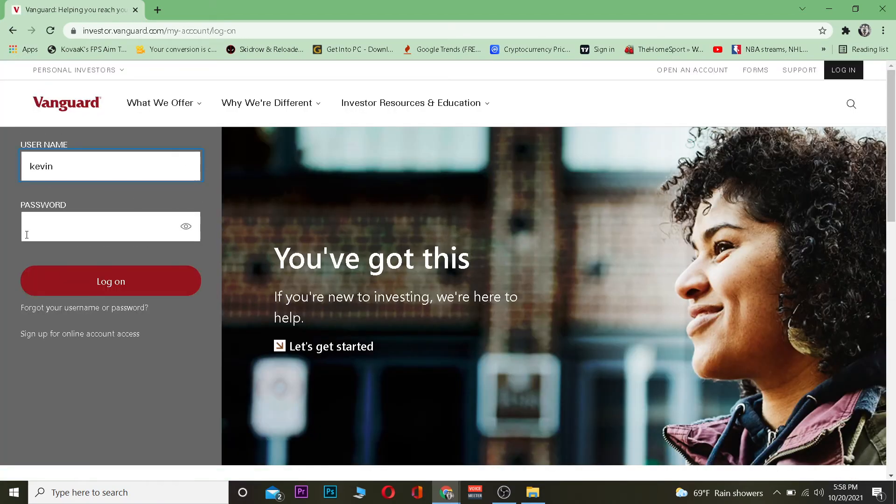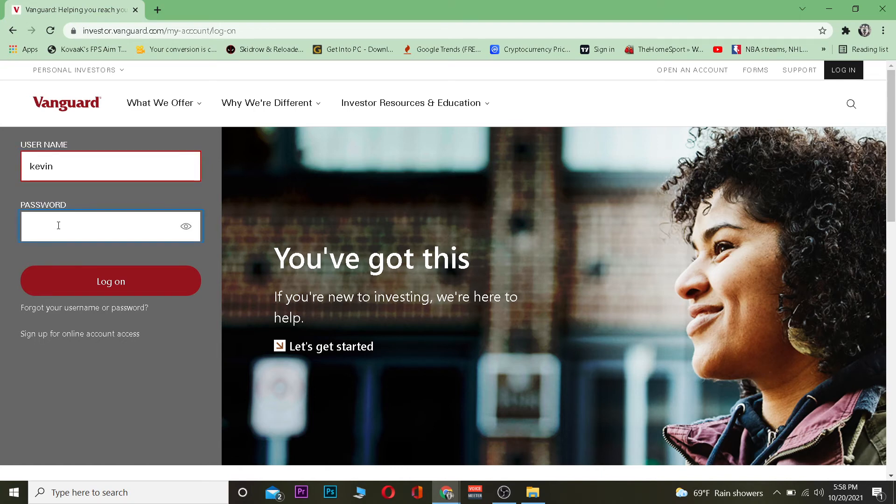username. After you enter your username, enter your password. After you do that, click on Log On and you should be able to log into your account. That's basically how you